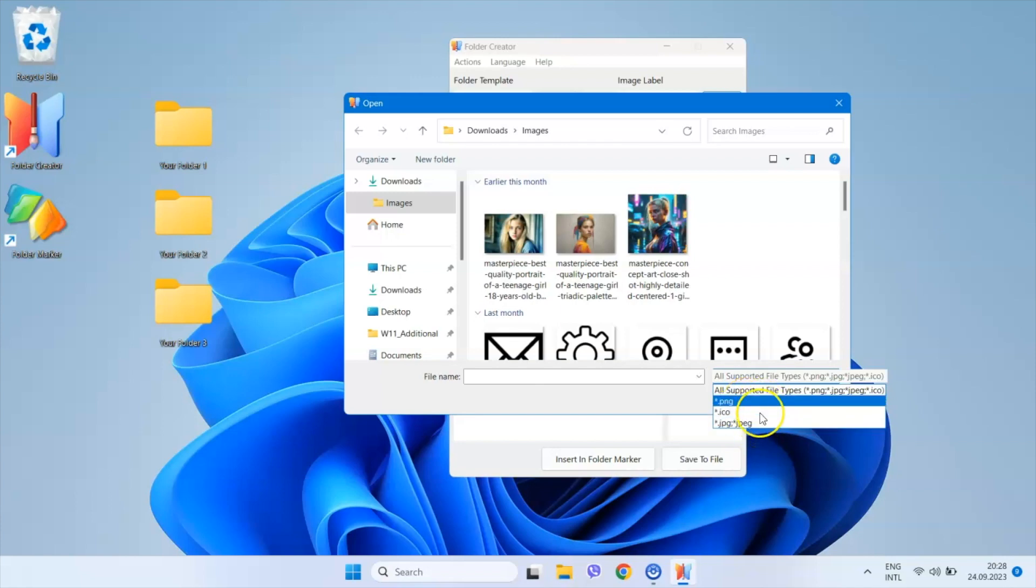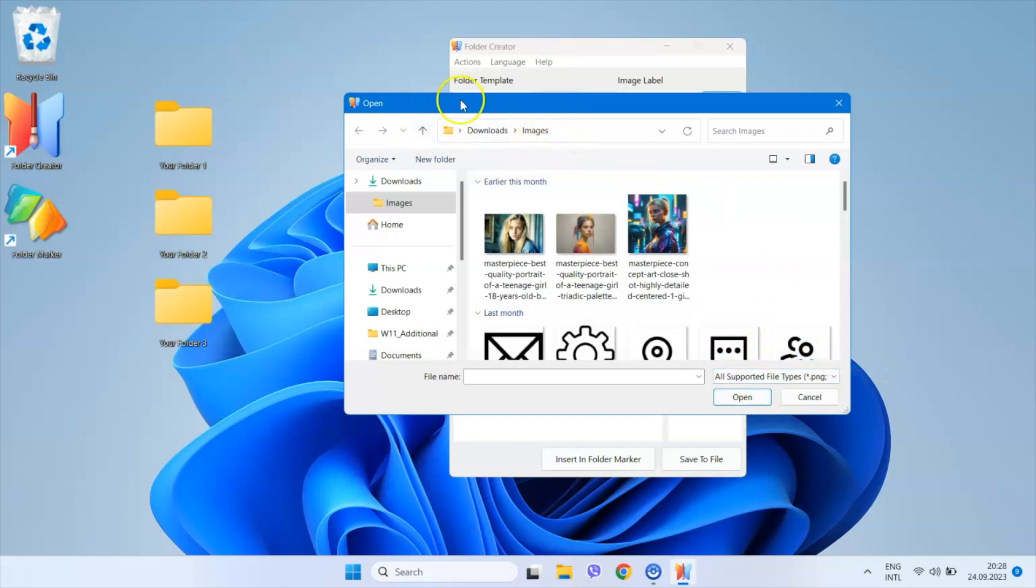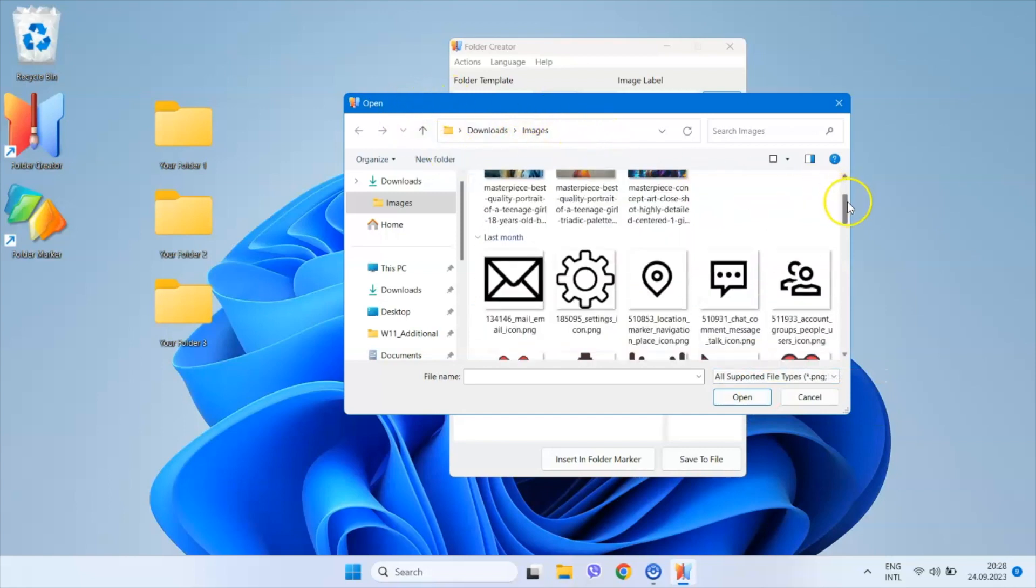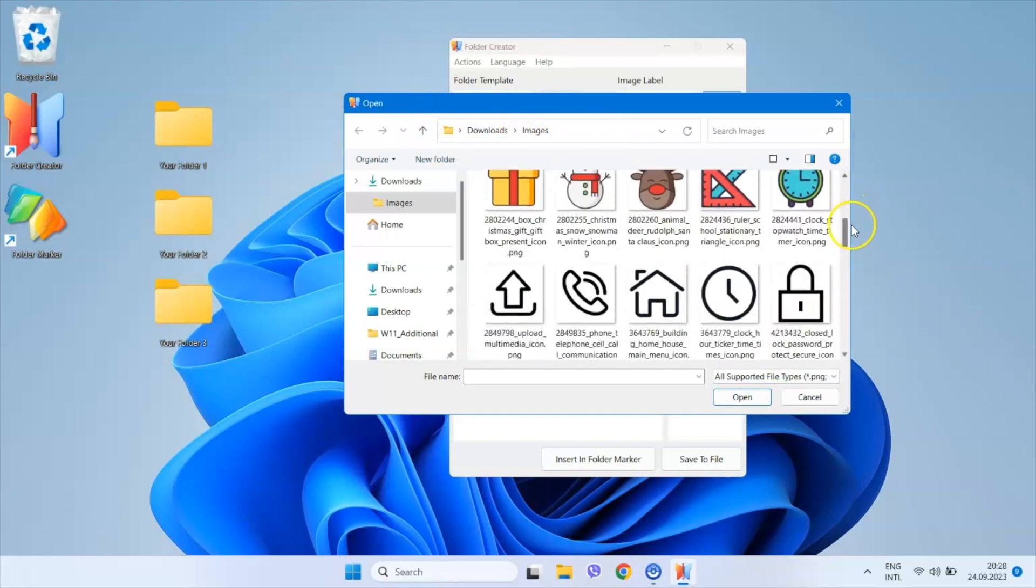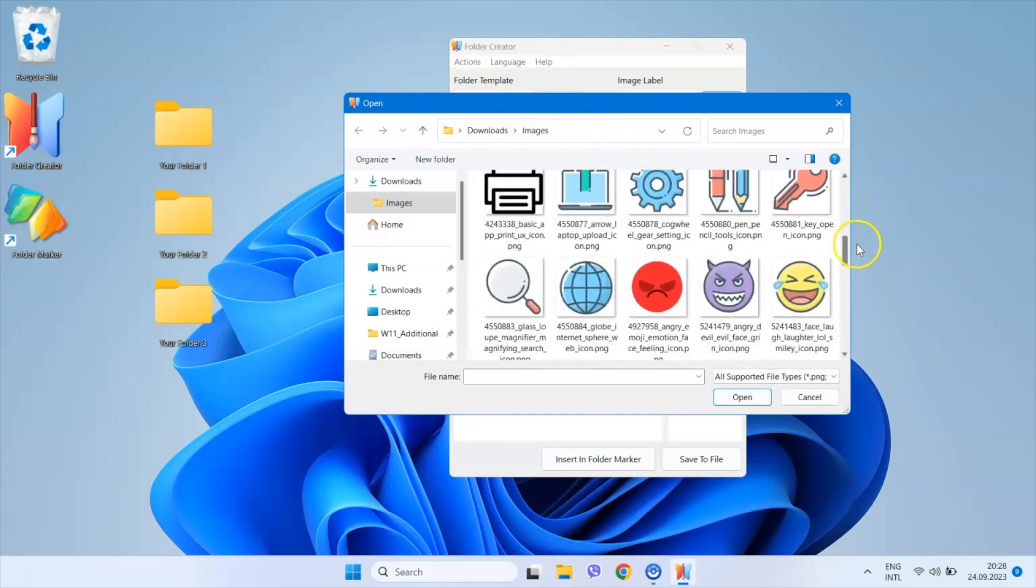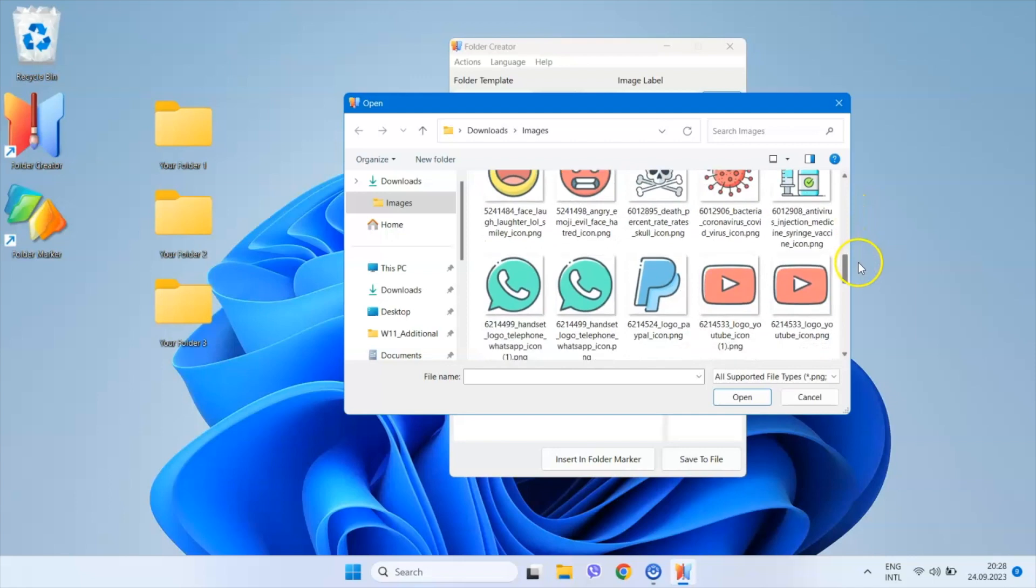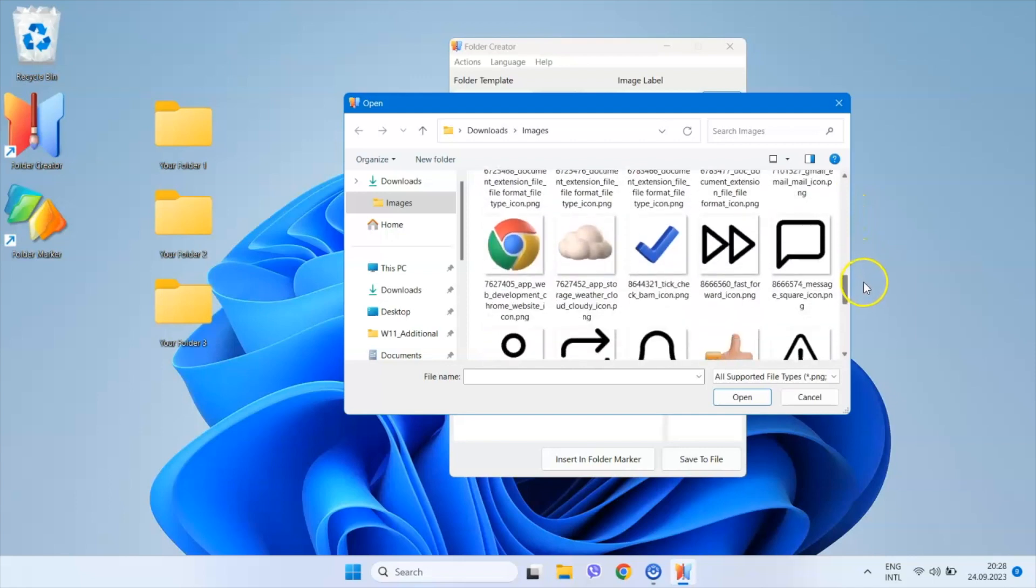Before creating this video, I did some research and downloaded various PNG files with icons to my computer, saving them to the images folder.